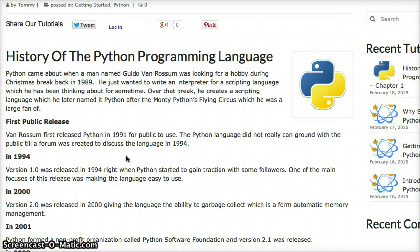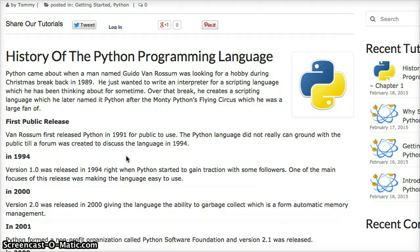Version 1 was released in 1994, and that was when people started noticing that the language was geared towards the average programmer. You didn't have to be a genius to use this. Van Rossum's goal was to make a language that was easy to use, easy to learn, and easy to read.